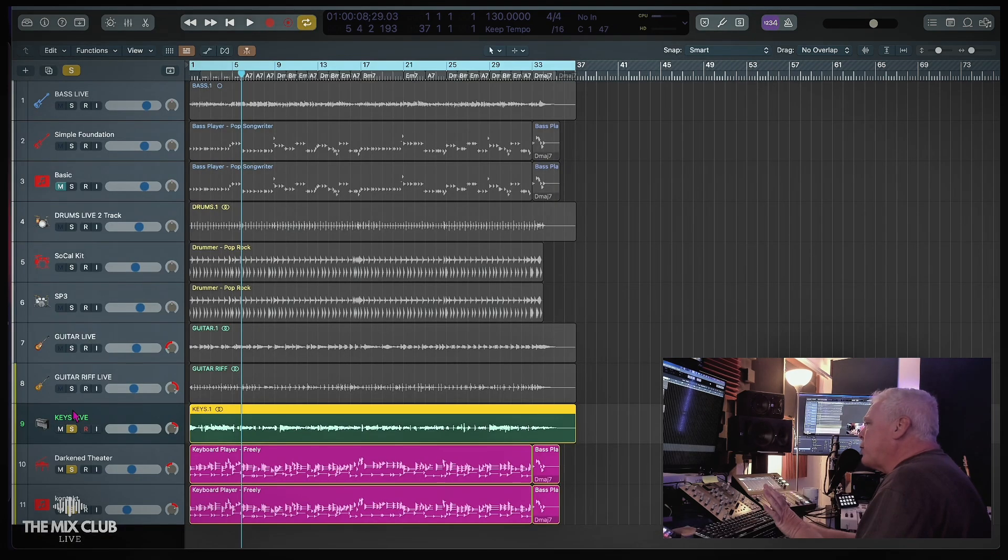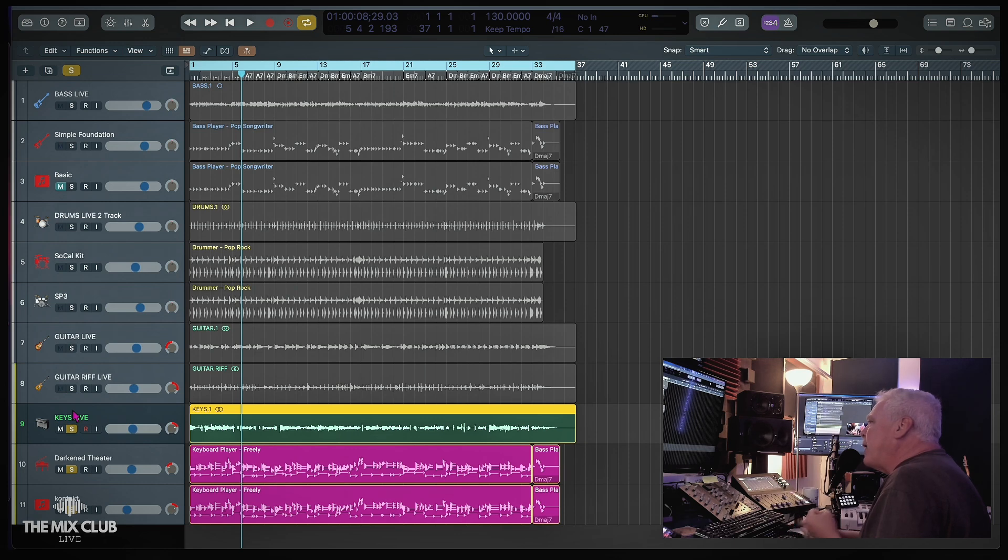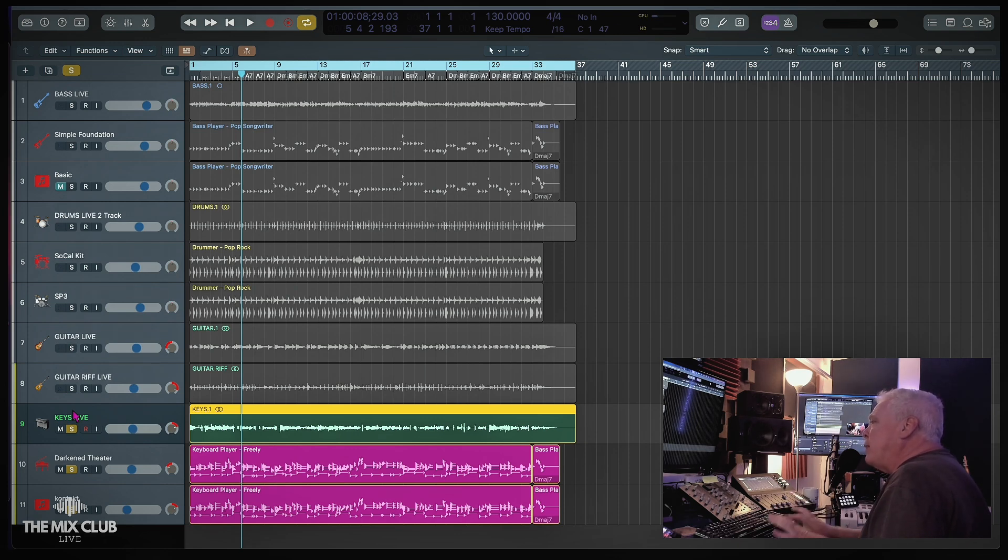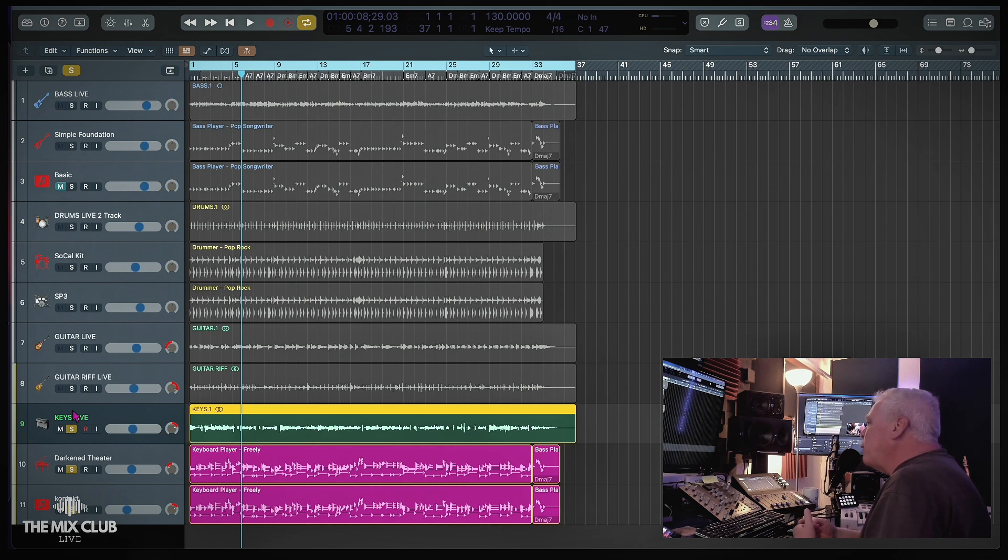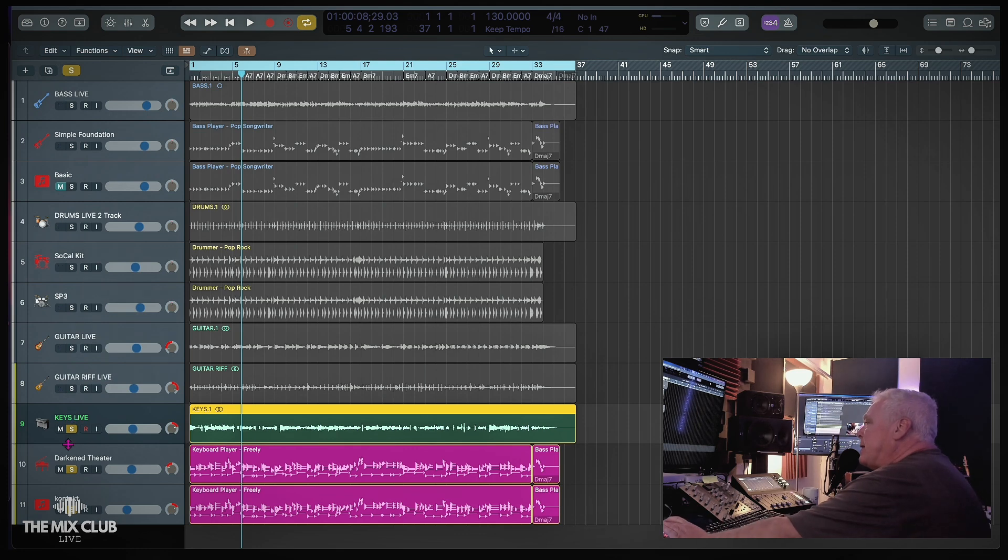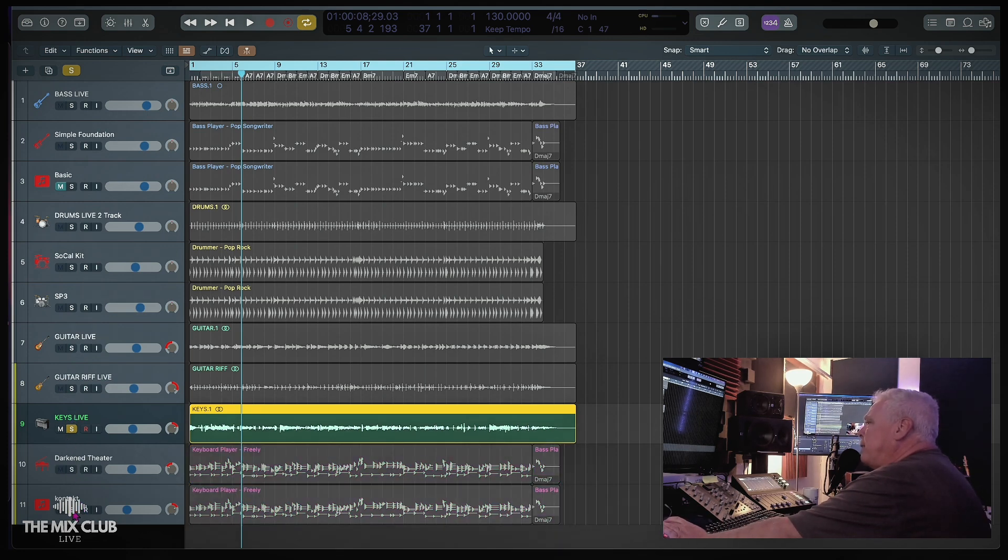So this is really cool. If you look at these three elements here, we have the live keys that were played, then we have the session piano, and then we have the one that I opened up in the other software program. Let's listen to these three blended together. First I'm going to play the live one again.